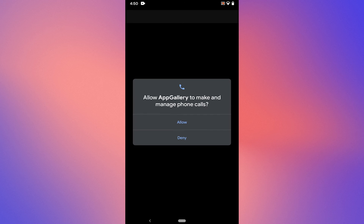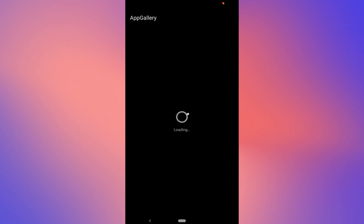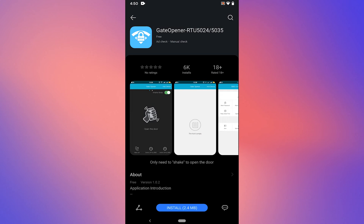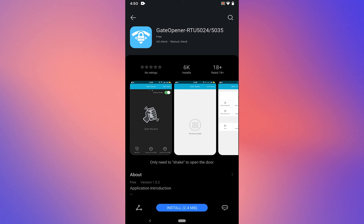Tap on agree. You can select any option here, it doesn't matter. It will take you to the gate opener app page.